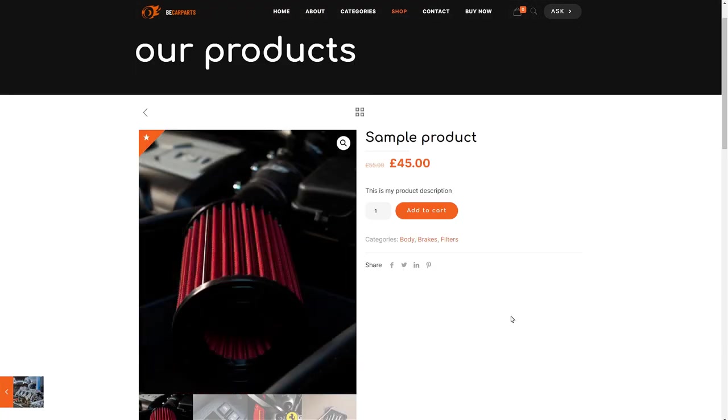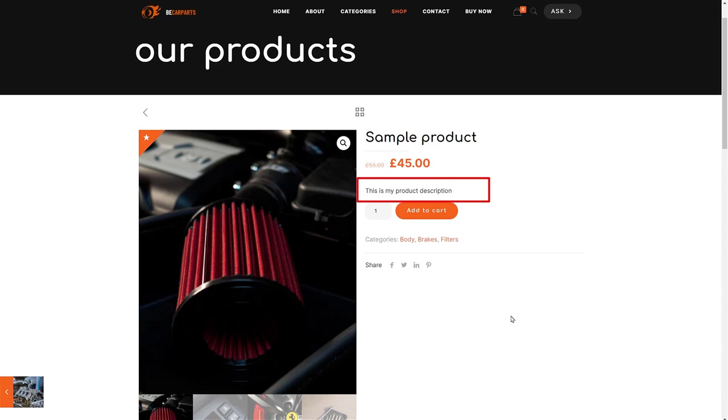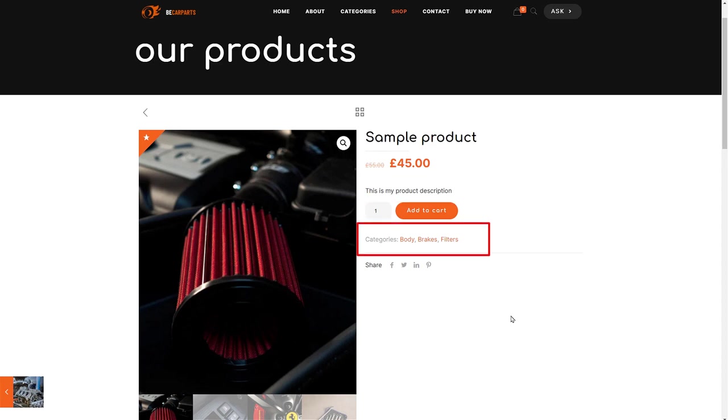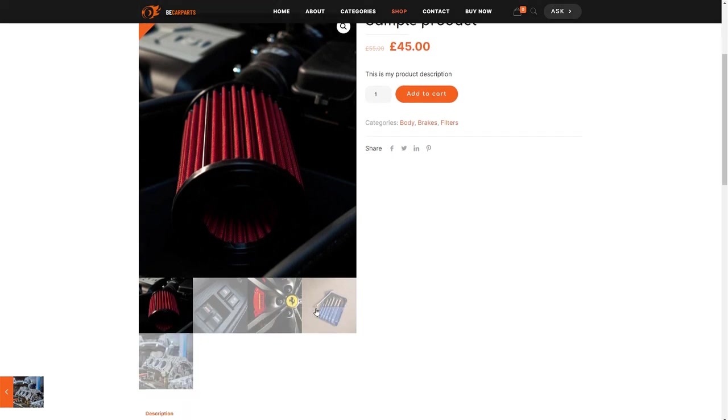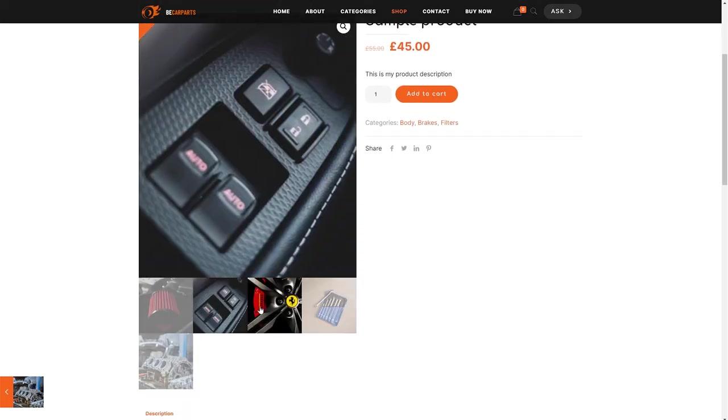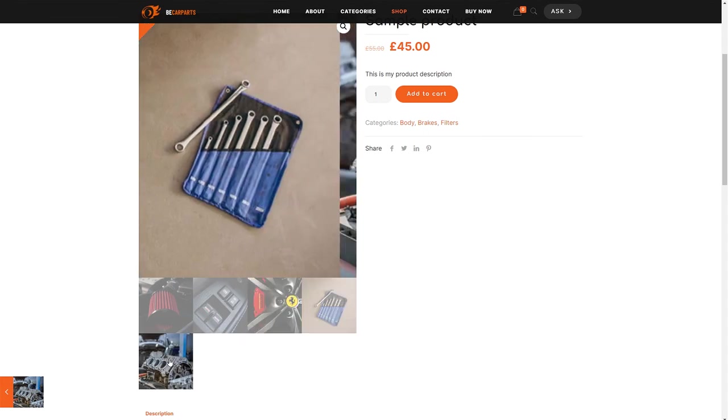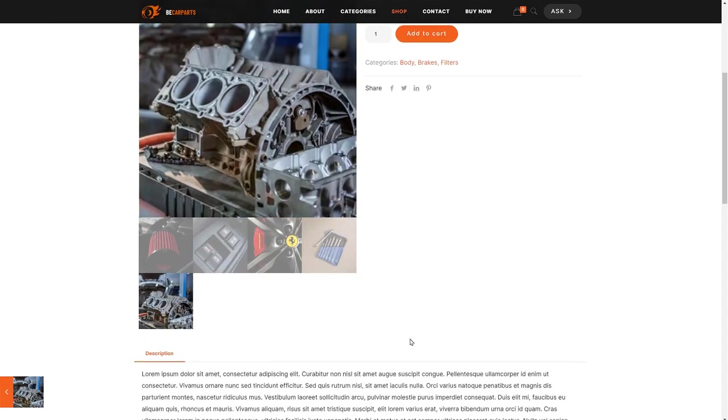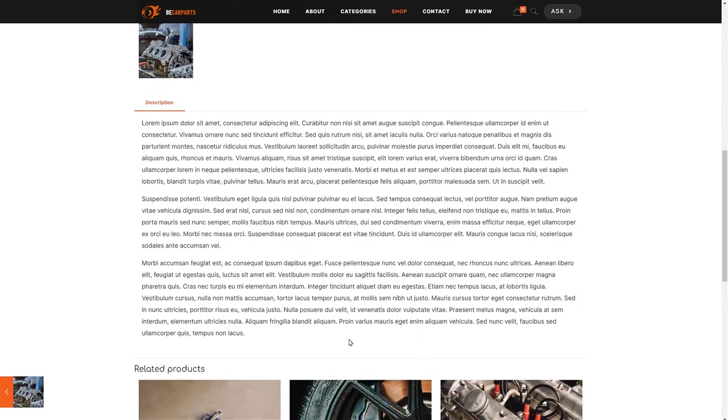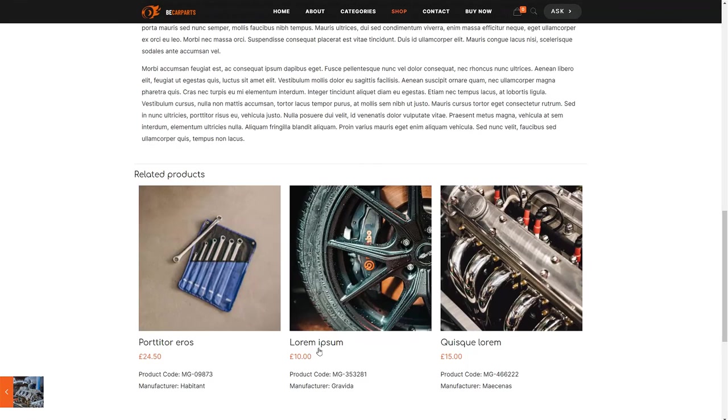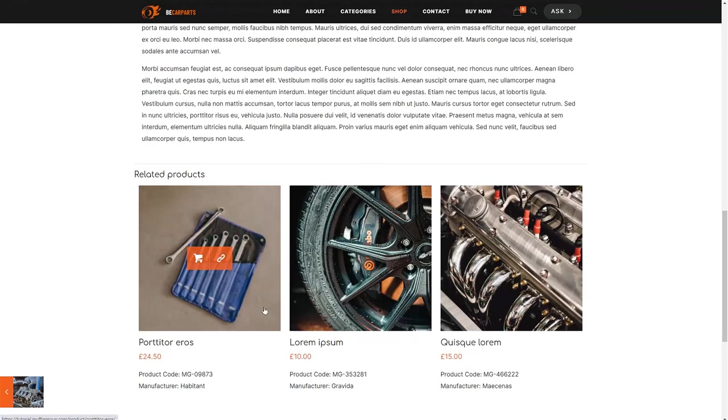Great! We can see the product name, price and the short description. Followed by an add to cart button, a list of categories and a share box for social media. The gallery is shown under the main product image. At the bottom, there is a description field for the product information and a related products section.